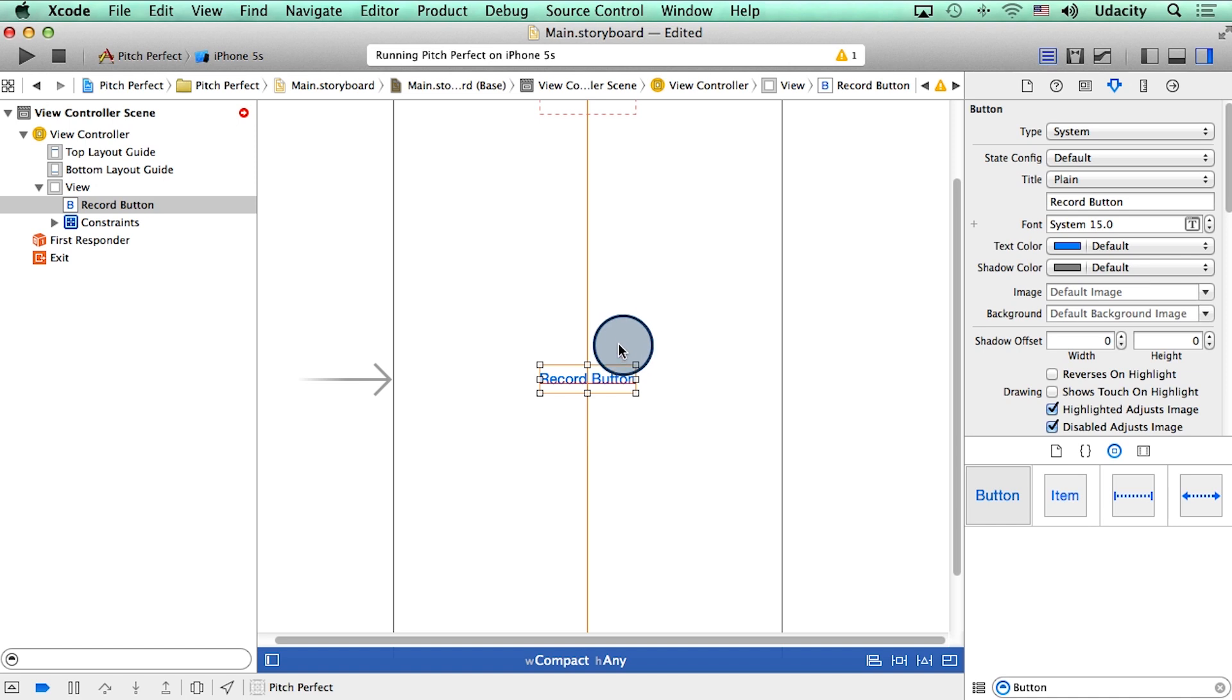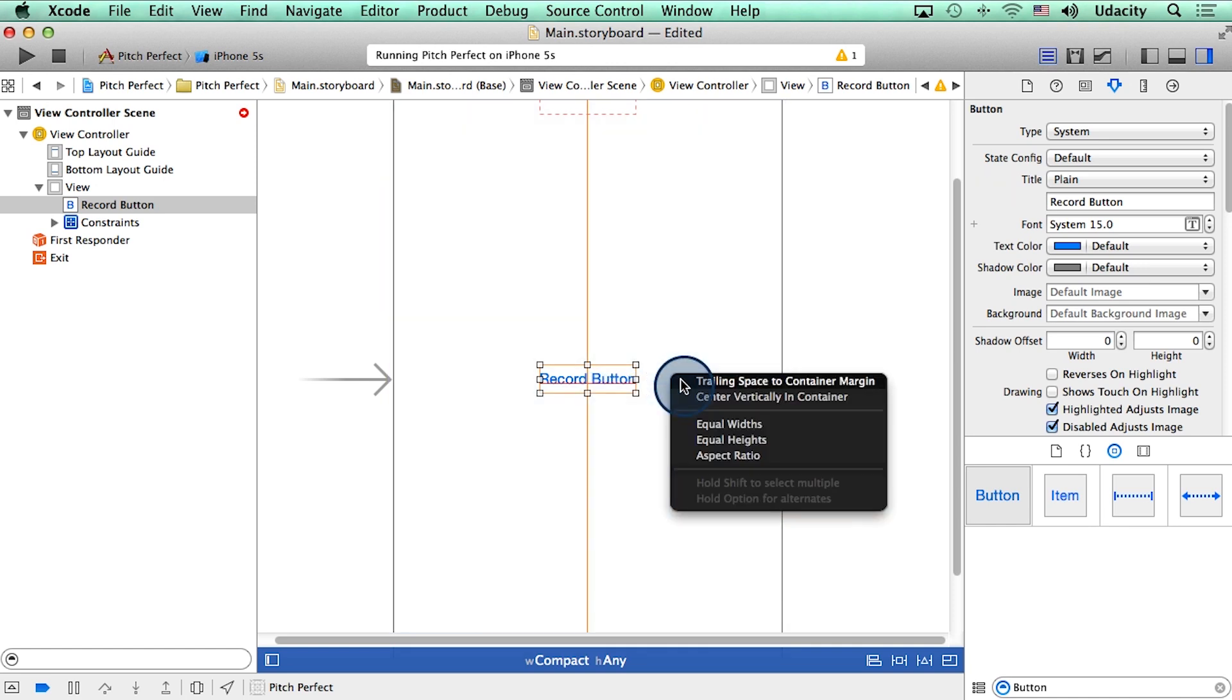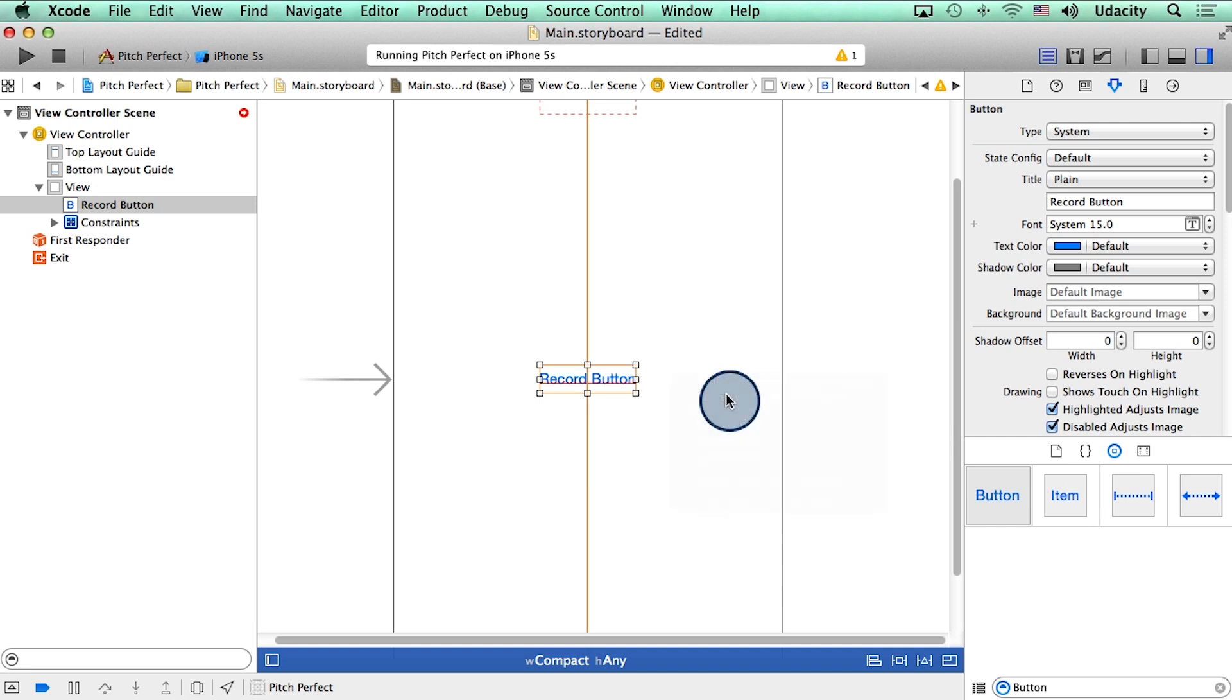To center vertically, I will hold the control key down on my keyboard one more time, and start dragging from my button in this direction, and then select center vertically in container. There.